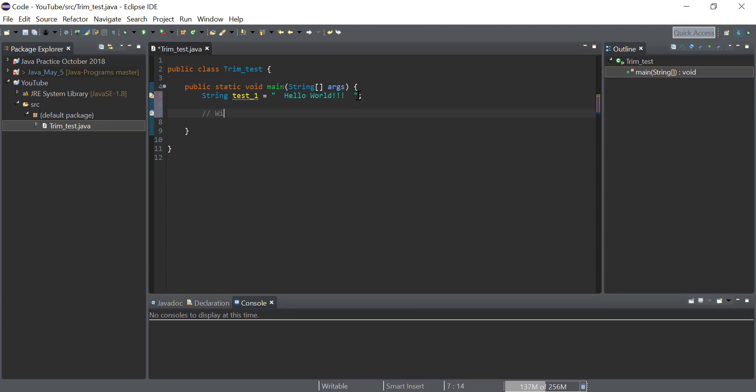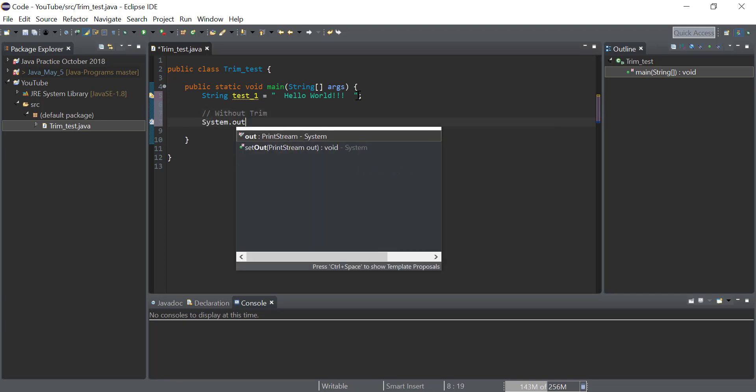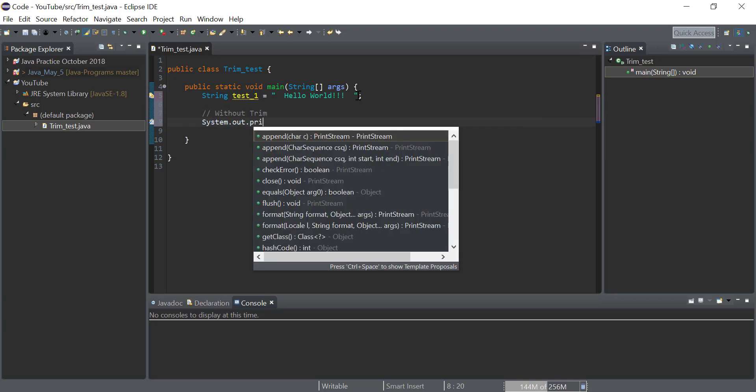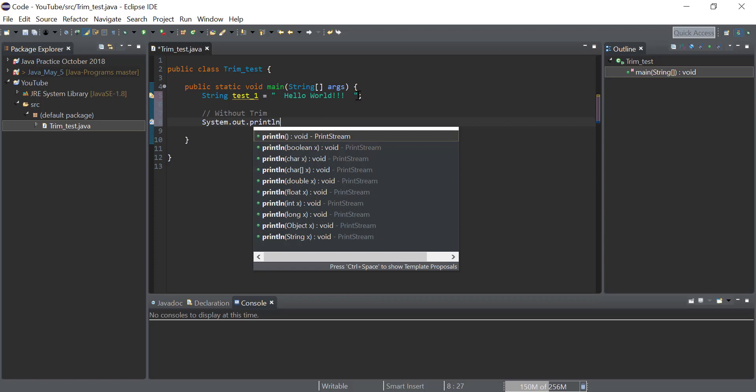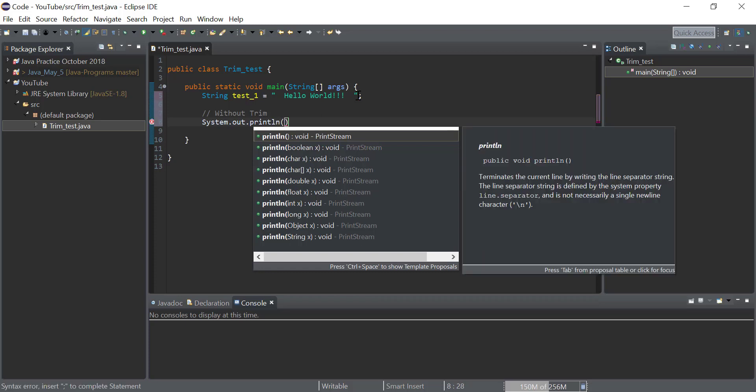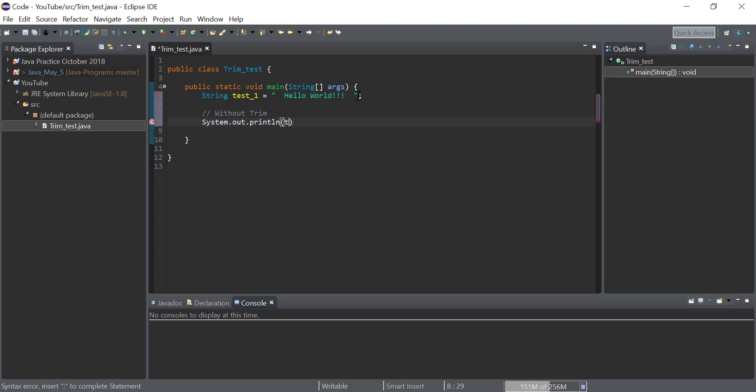In order to show the effect of the trim function, we will first print the string without the trim function, and then we will print the string with the trim function.